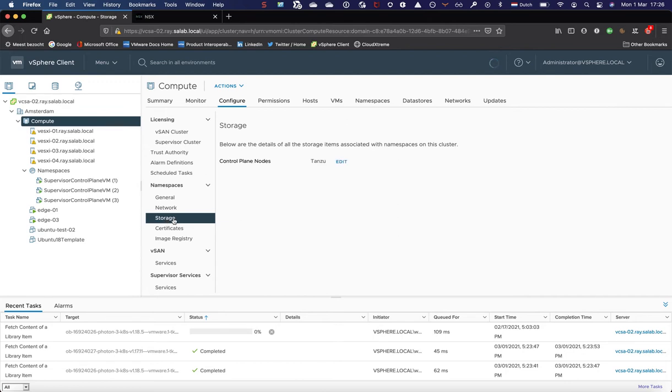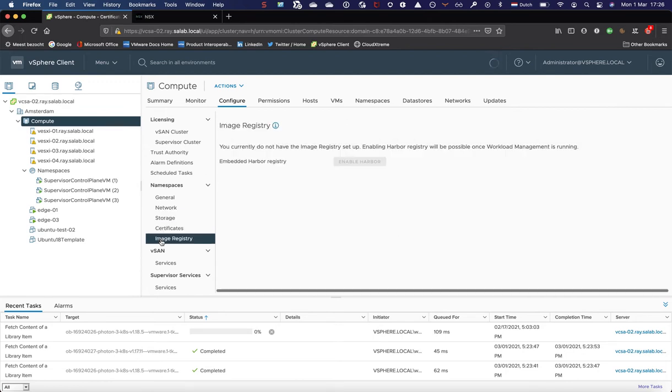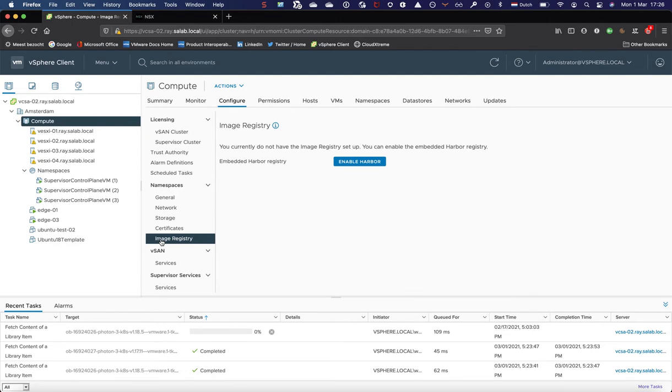We can review or change storage certificates and we can configure an image registry. And in my next video, I will enable Harbor to show you how Harbor is being configured and how it looks like using NSX-T with vSphere with Tanzu.